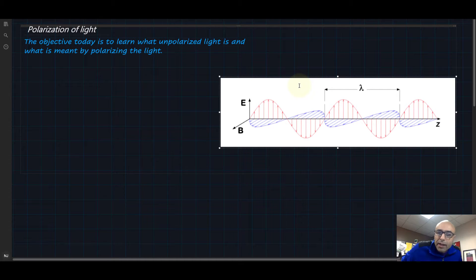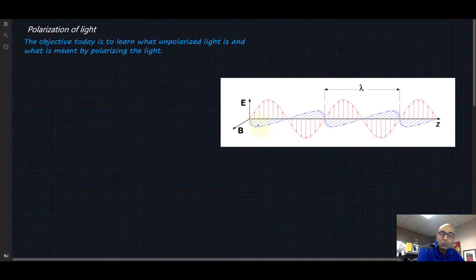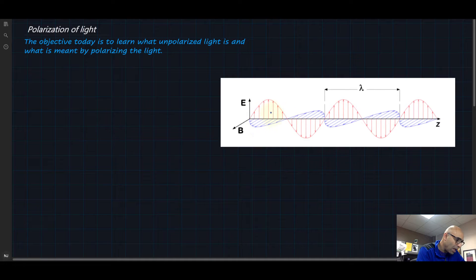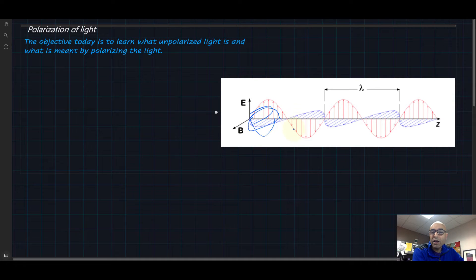Let's look at light as we know it. Light is an electromagnetic radiation where there's an electric field and a magnetic field, and the electric field and the magnetic field are always perpendicular to each other. And not only this one component exists — there are hundreds, thousands, an infinite number of components of the electric field and magnetic field, and they are always perpendicular to each other.